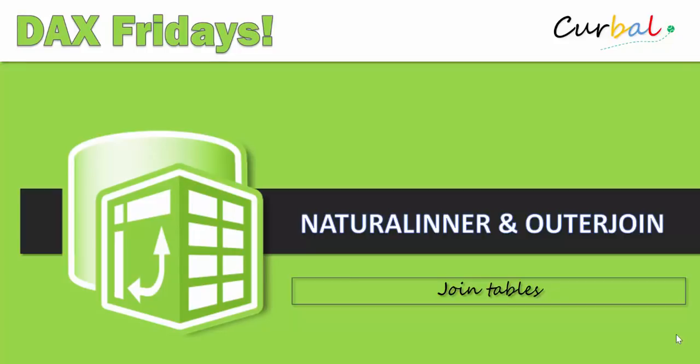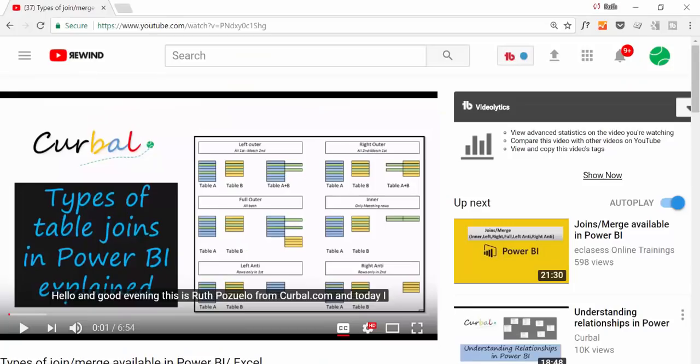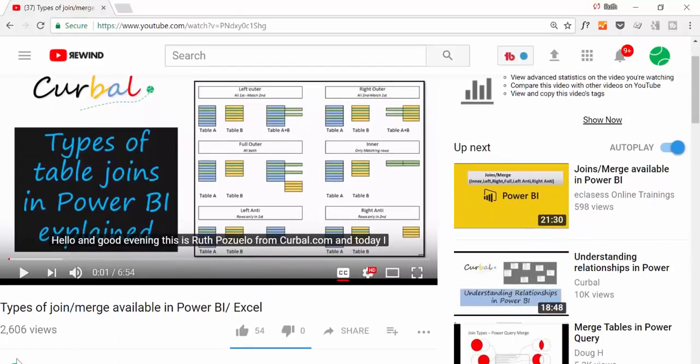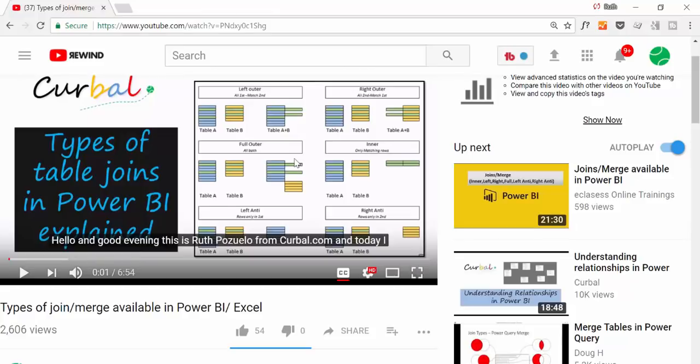Before beginning in Power BI, I actually did a join video for Power Query a while ago and I explained the different types of joins that are available. I will post a link to this video so you can check it out. The inner workings are the same, it's just there are different functions to do it.